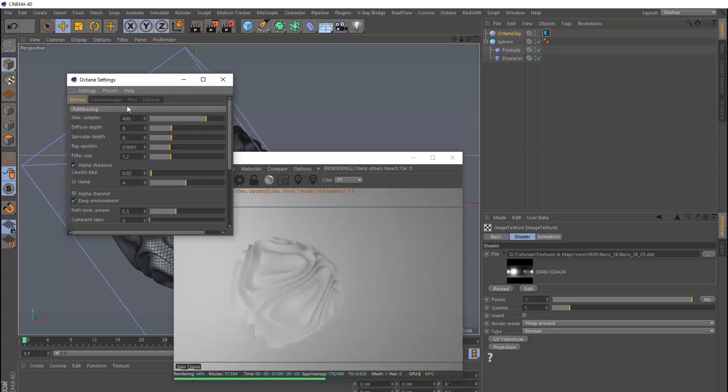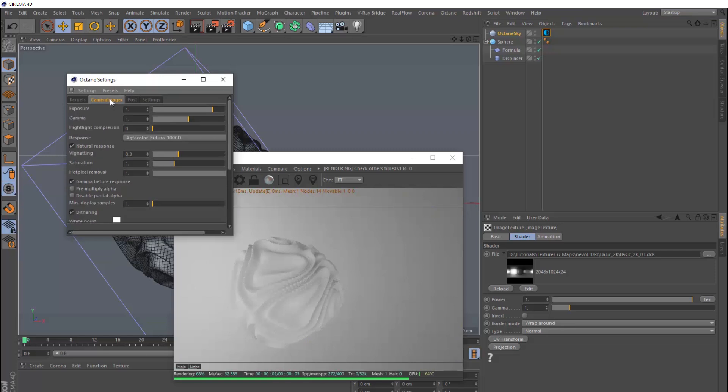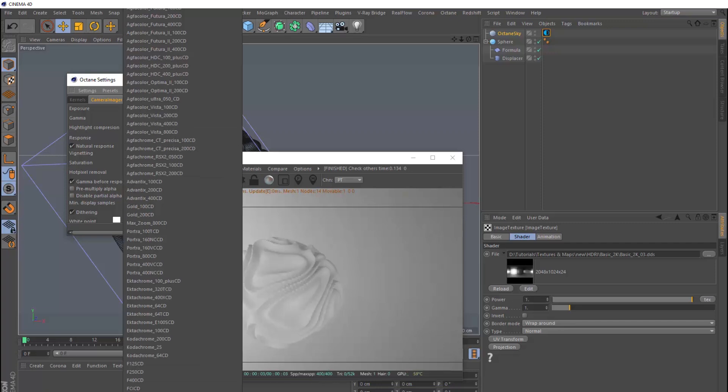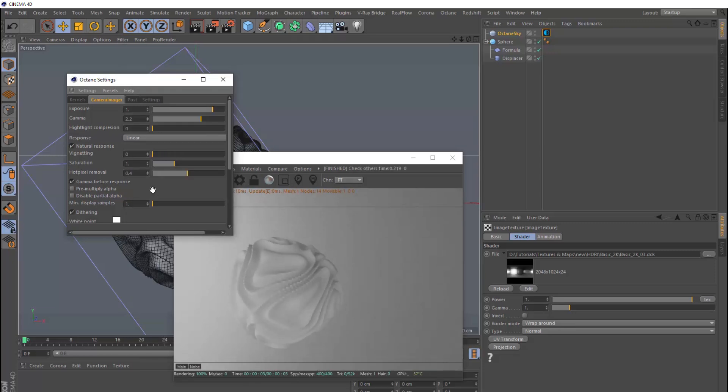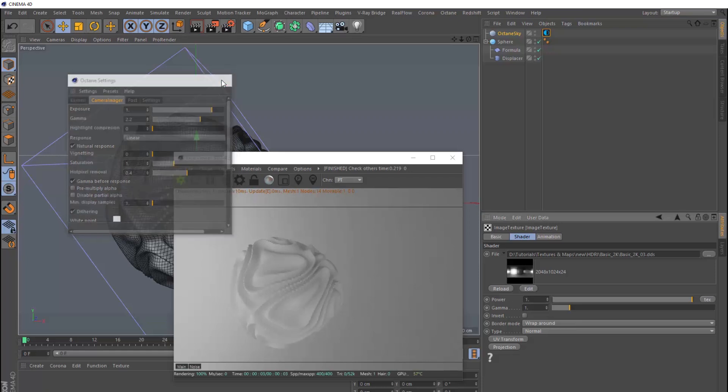Then back up here, we'll go to the camera imager tab, and we'll bring the gamma up to 2.2 and the response to linear. And we'll turn that vignetting down to 0, and we might also bring the hot pixel removal to 0.4 so we don't get any fireflies. Then we'll close this.